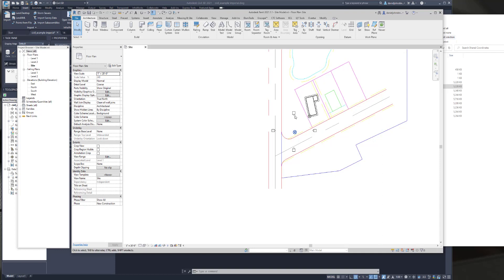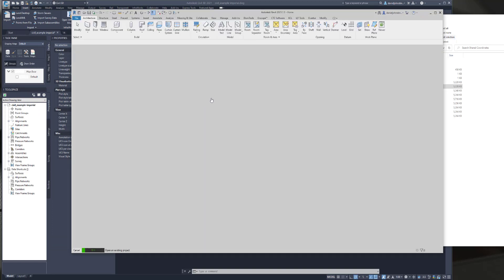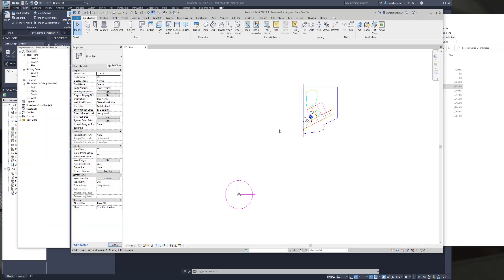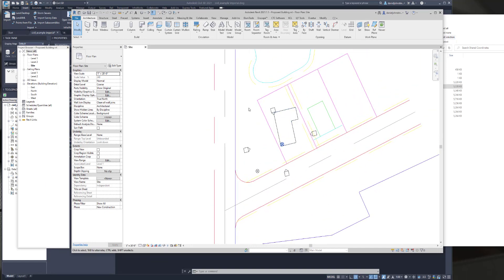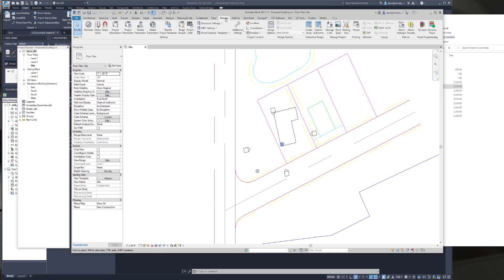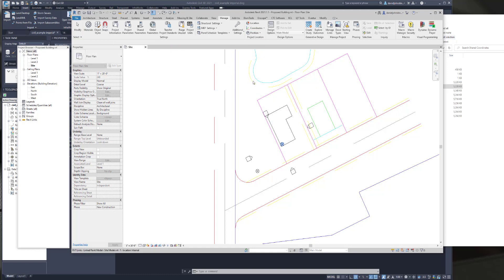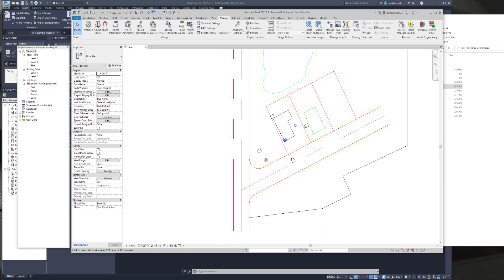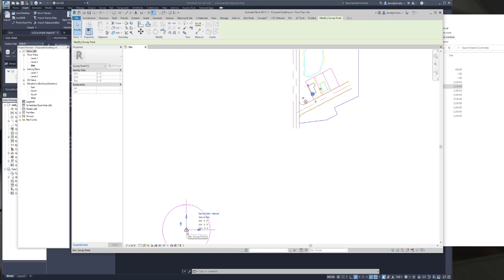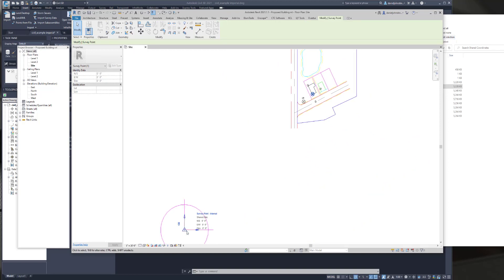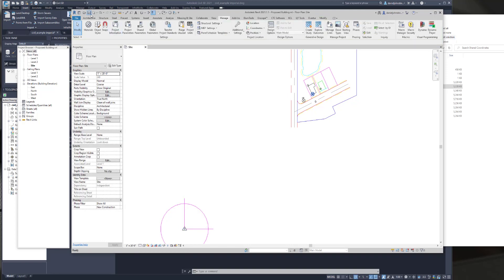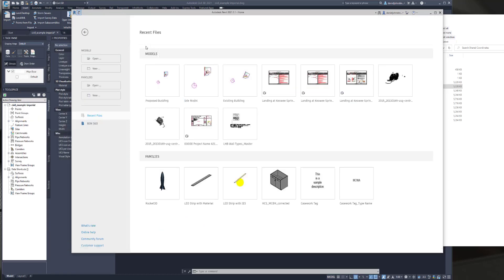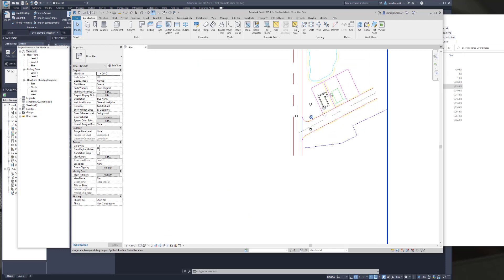If we wanted to change north in that file, we'd go back. Maybe now we want the building to align with the property lines. We go back into the proposed buildings. And then we're going to go to the manage tab and rotate true north. So I'm just going to wing it here a little bit. I'm not exactly sure what the value is. So I rotated it. I'm going to select that survey point. And now I'm just actually using my arrow keys to position this. Save. Close this and go back into the site file. And now it's moved properly.